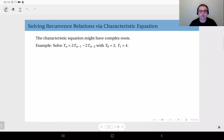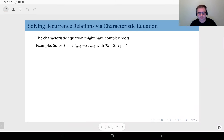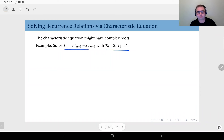Another interesting case is when the characteristic equation has complex roots. Since it's a quadratic equation, it's possible to have complex roots. Consider the recurrence relation t_n equals 2 times t_{n-1} minus 2 times t_{n-2}, with initial values t_0 equals 2 and t_1 equals 4.